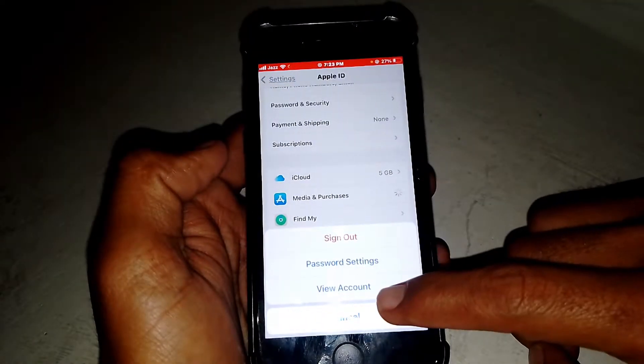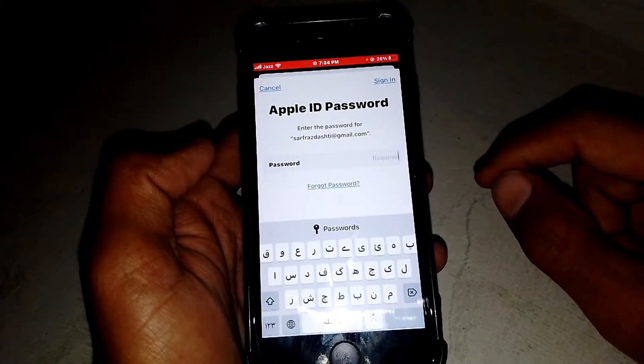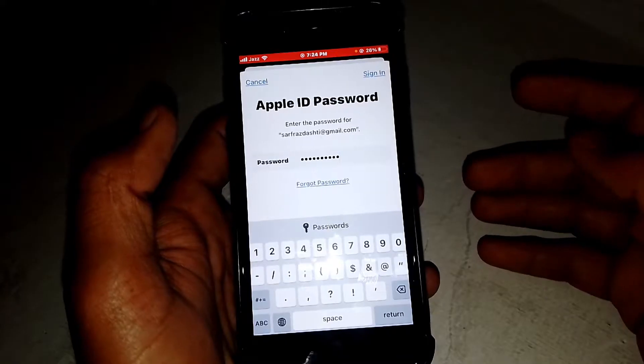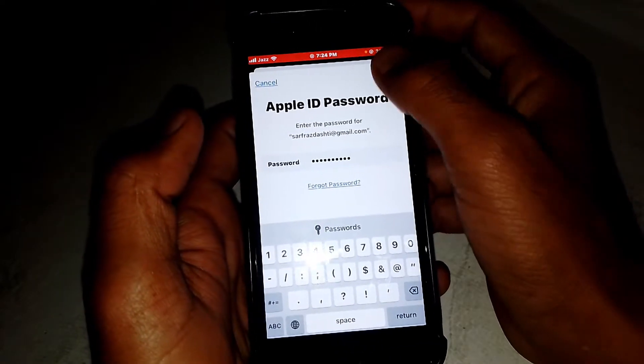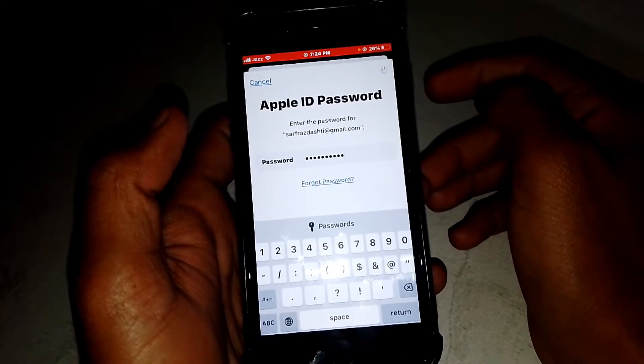Tap on 'View Account' and wait a few seconds. Now you have to enter your password. Once you've given your password, tap on 'Sign In' and wait a moment while it loads.